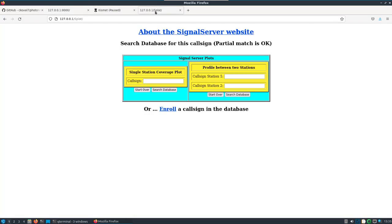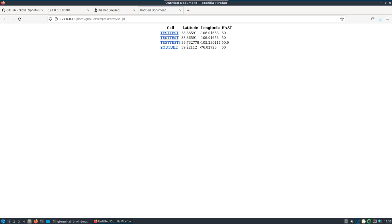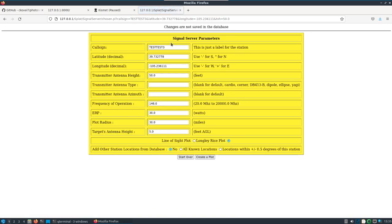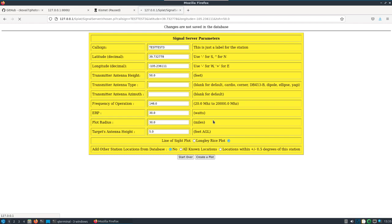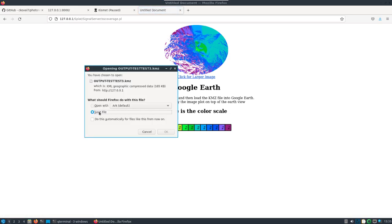If we search the database, we can see we have a YouTube thing here now, but I'm not going to be able to do the plot on this because I don't have elevation data there. What we'll do is take a look at test3, which is in a location that does have elevation data. If I leave the default settings - and I've shown this before in a video, this is all going to be updated with something else here soon - but if we create a plot, which behind the scenes is using Signal Server, it'll create this KMZ file that we'll download.